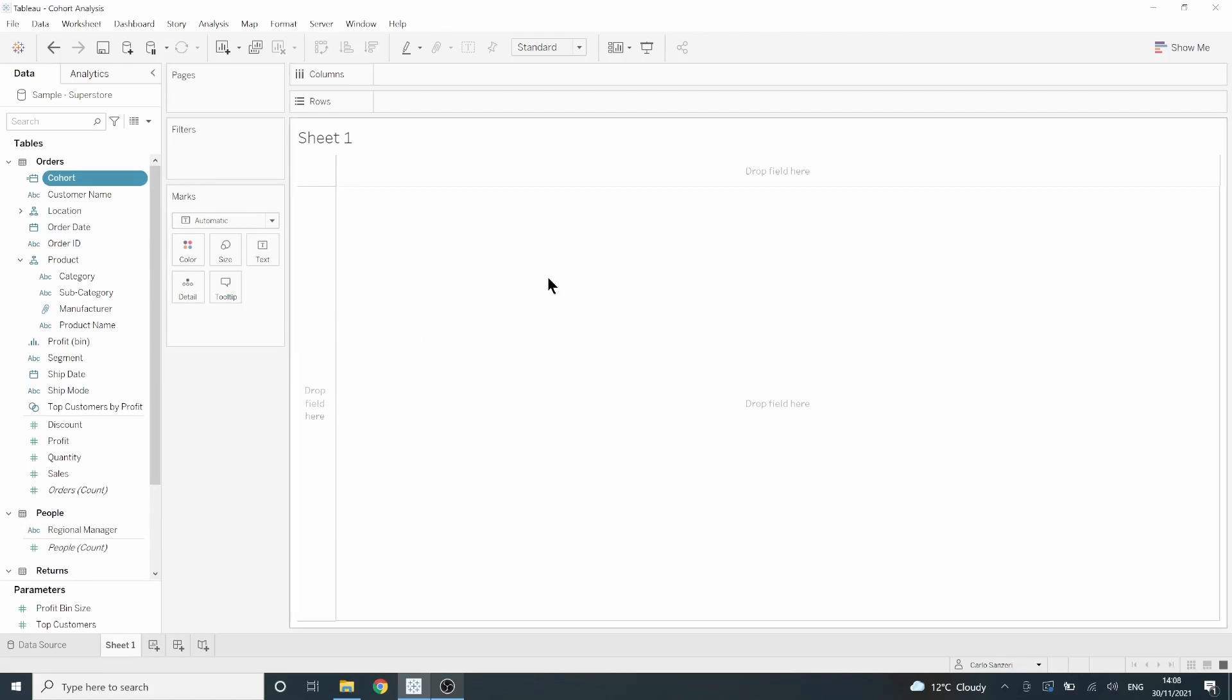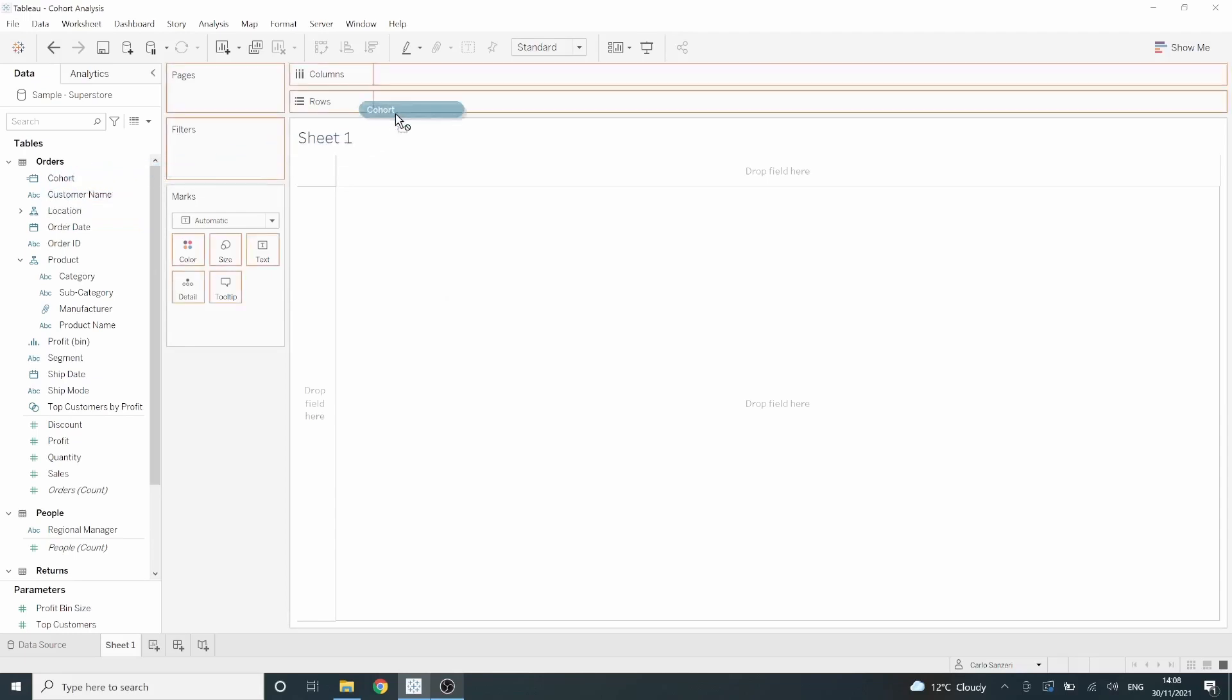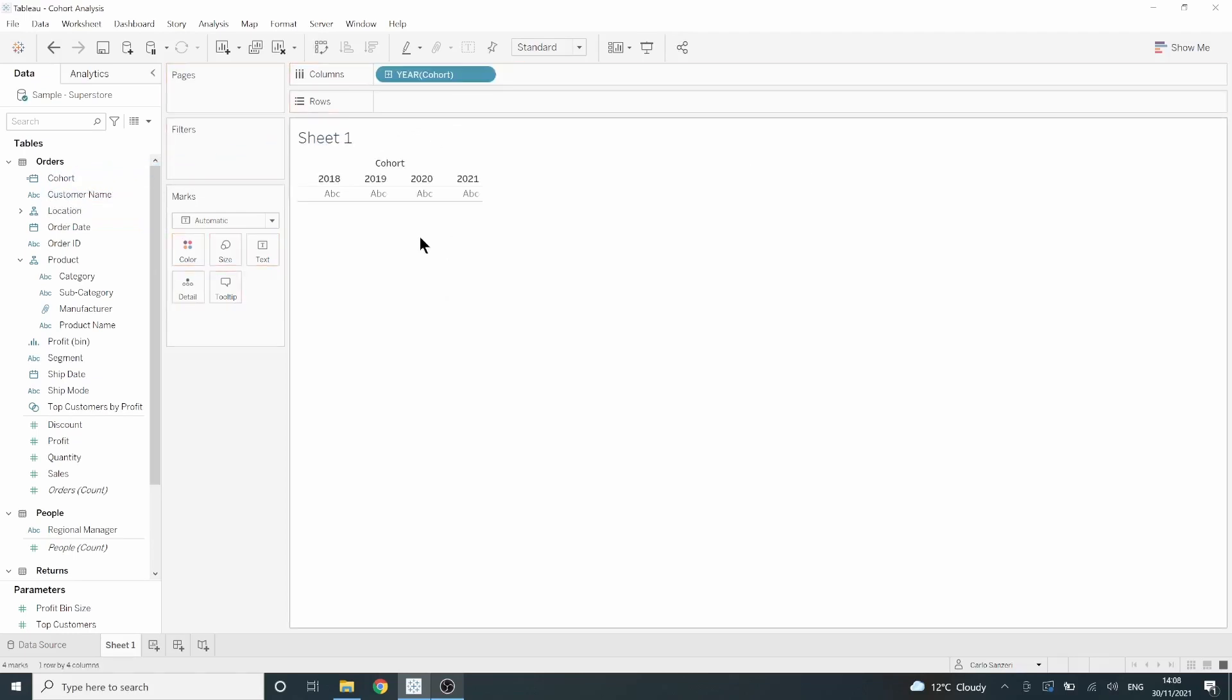Now let's bring that onto our sheet. Left-click and drag that cohort to our columns. This will give us the year for every cohort.